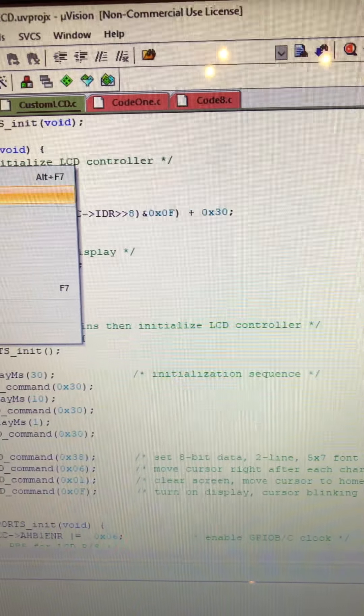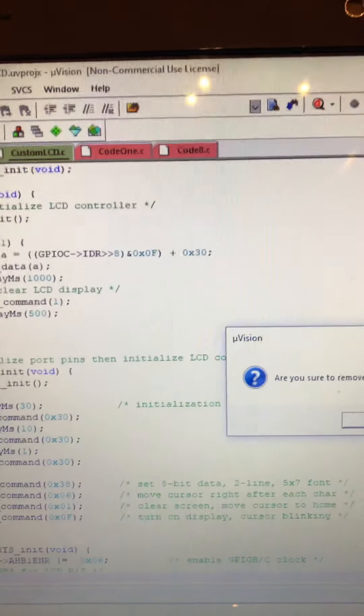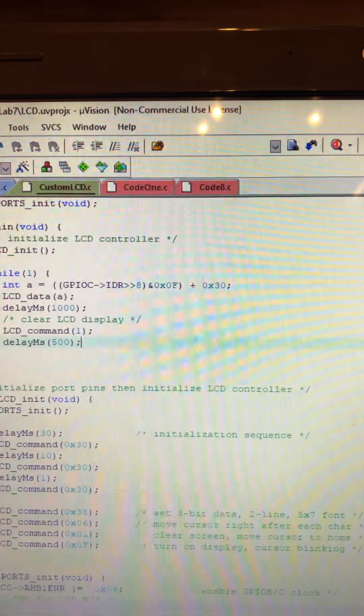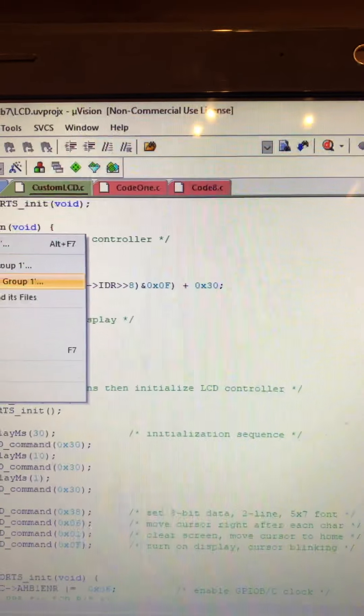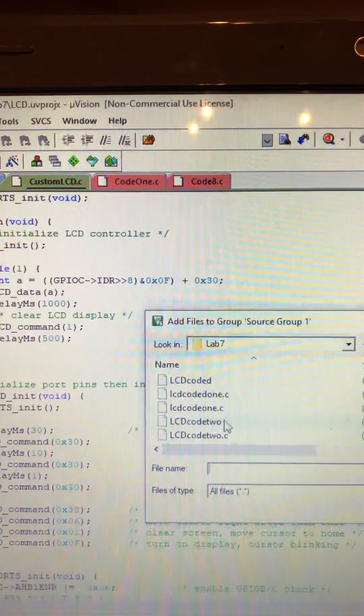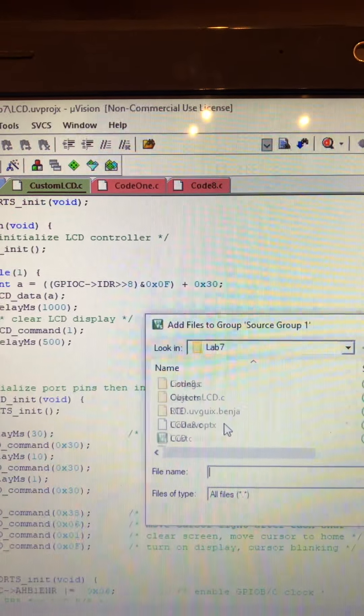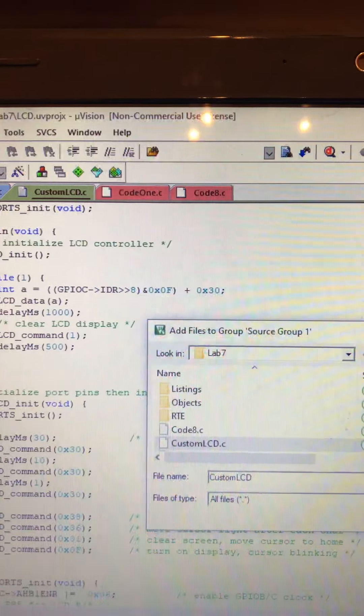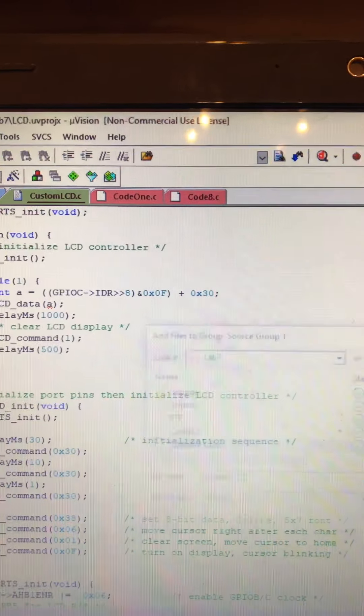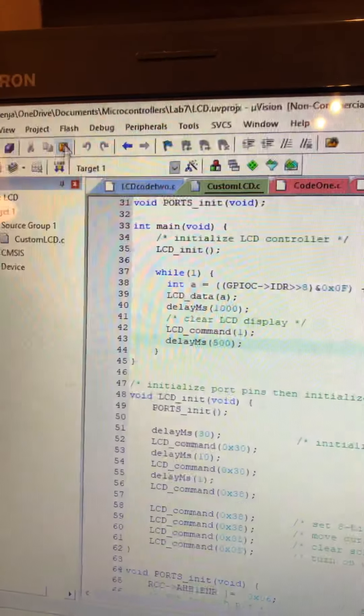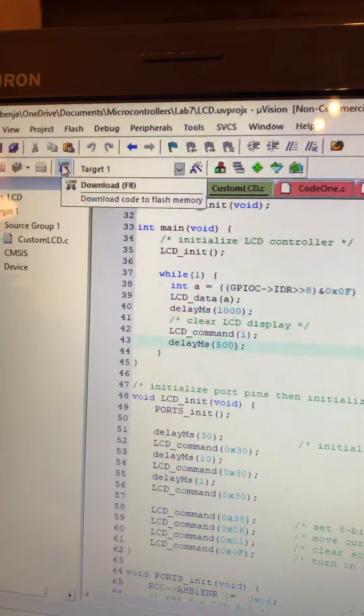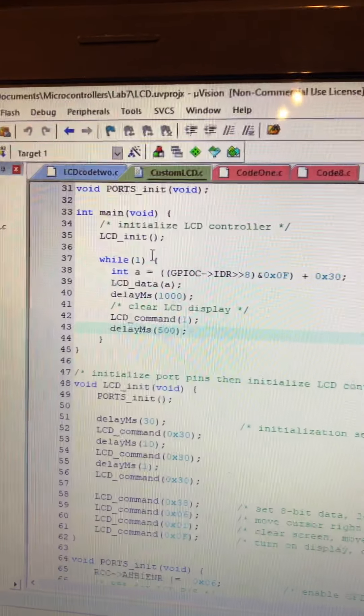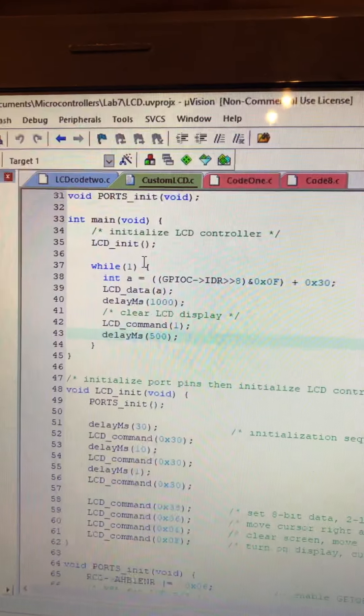So let's remove that, source group 1, add existing file, and let's customize it. So now I'm going to load, our build, I'm going to load.